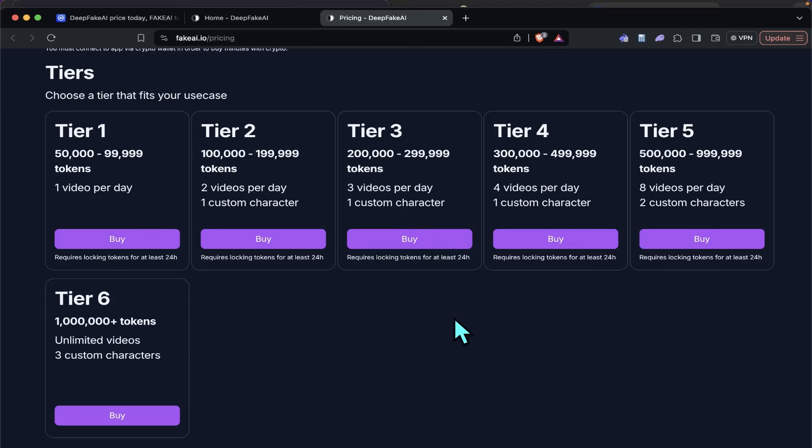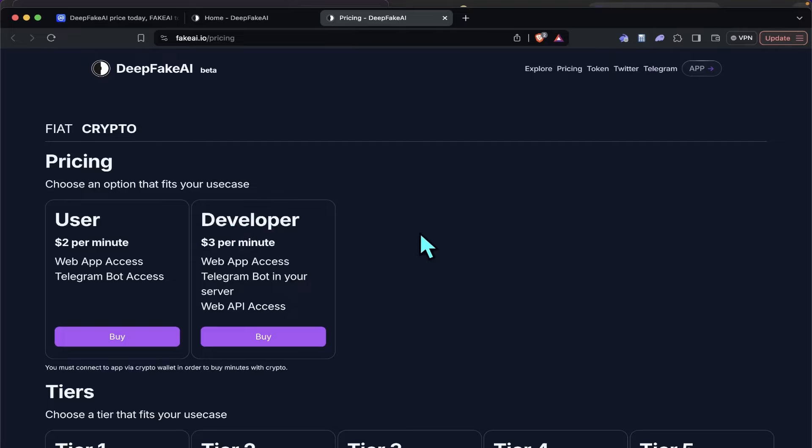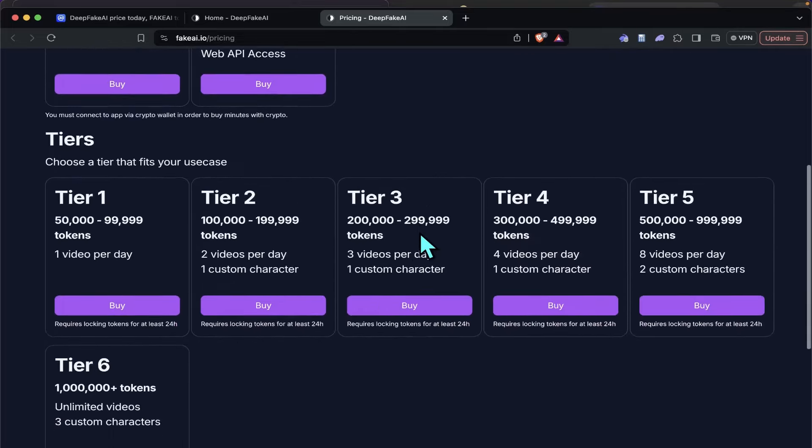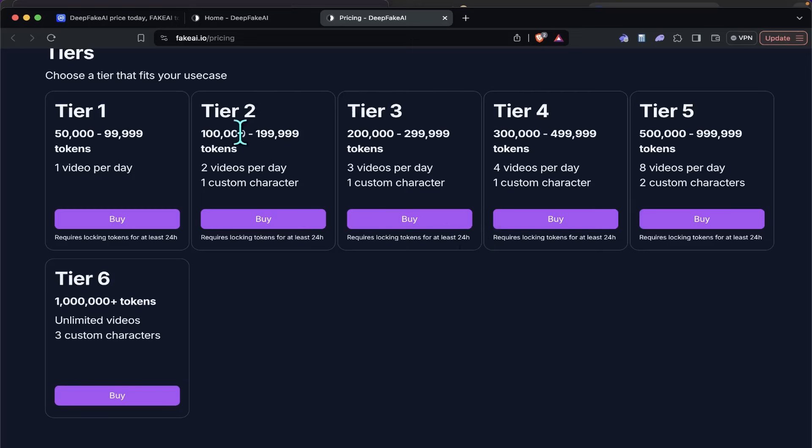And that's kind of why I think it's going a little bit viral, because there's a lot of videos on Twitter now. But yeah, million plus unlimited video, million plus tokens, unlimited videos, three custom characters. You can actually create your own characters, right? And they also have, they've got the user. If you don't want to spend crypto, $2 per minute, and then developer, $3 per minute. But then the crypto thing is kind of what I'm interested in. I like the utility aspect of it. So you just hold these in your wallet. That's all you do. And give them your Telegram username. Sign into this, give them your Telegram username, and you're set up. And you can create as many videos as you want, if you have a million.